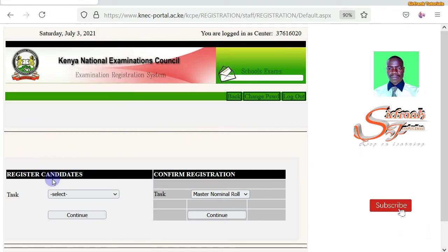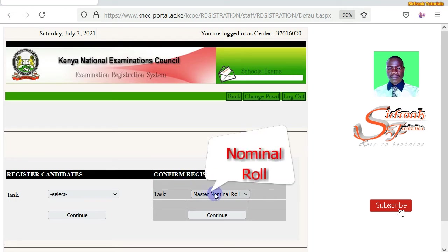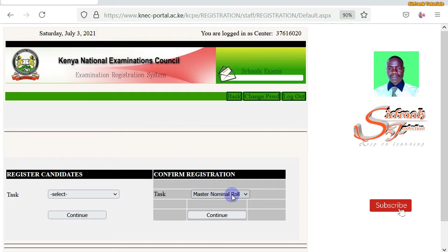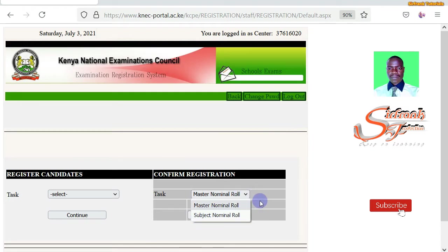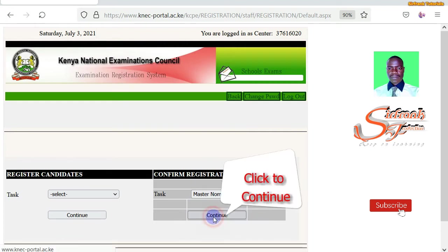You'll see the two categories of activities you can do after logging in. First of all, you can register candidates — this is the tab I used in the video I referred you to on registration of candidates. Then we have another one for confirm registration. Here is where you can download the nominal roll. We have the master nominal roll or we can have the subject nominal roll. Click on Continue.